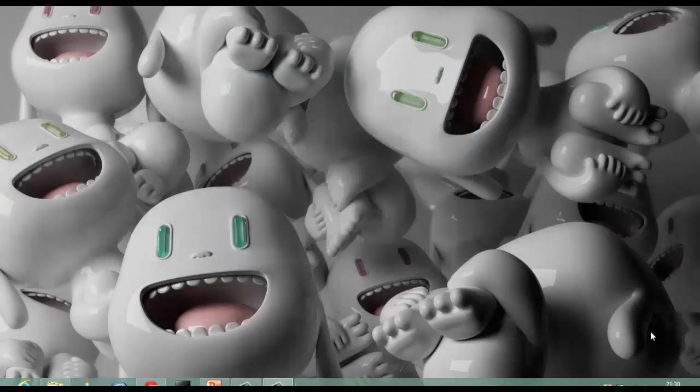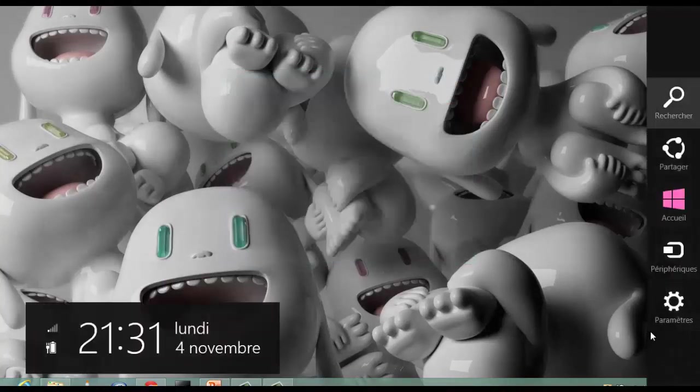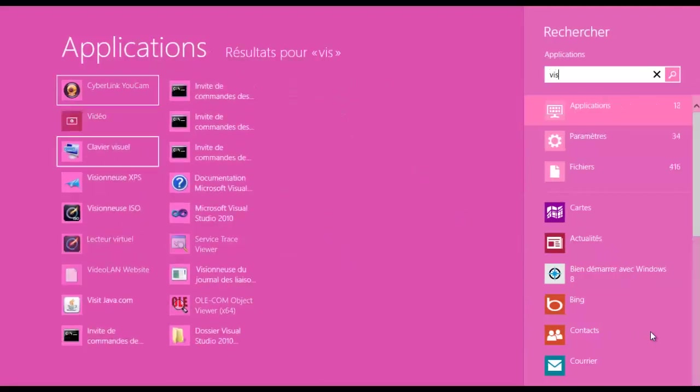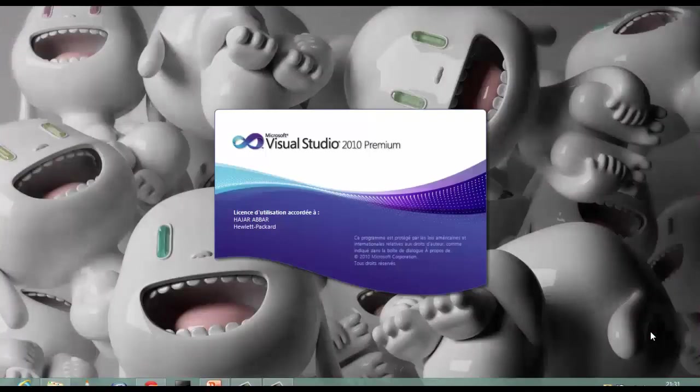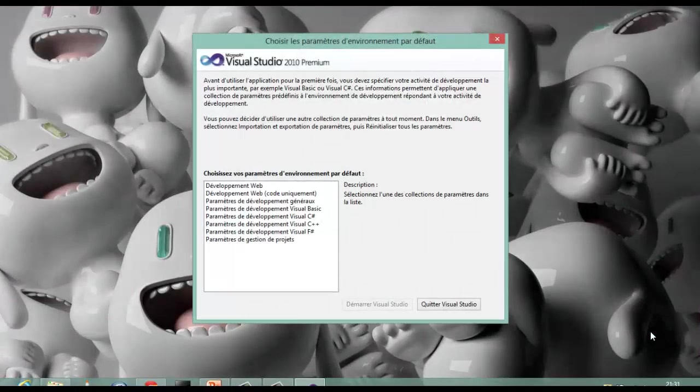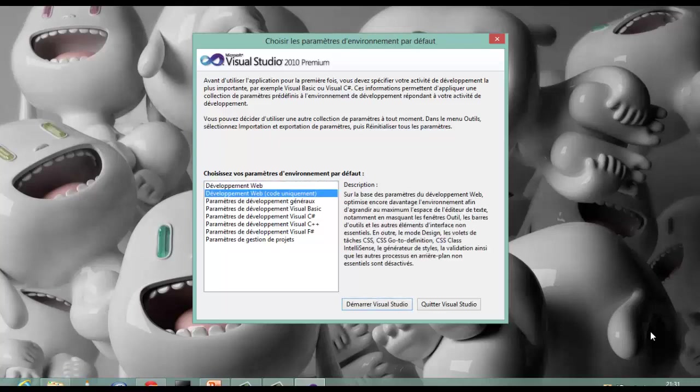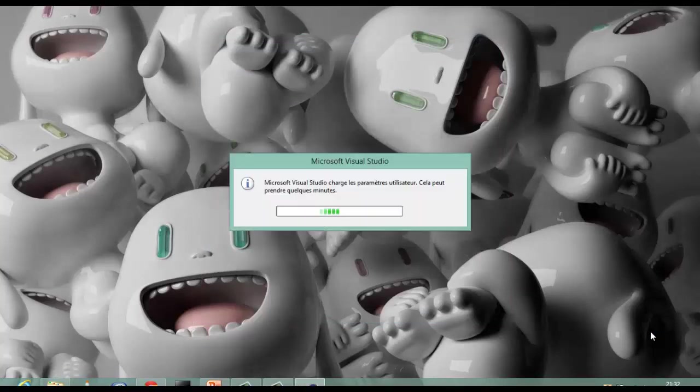Once complete, you can launch Visual Studio 2010 and start to code your own program. Please choose General Development parameter, and now you can start the development of your own program.